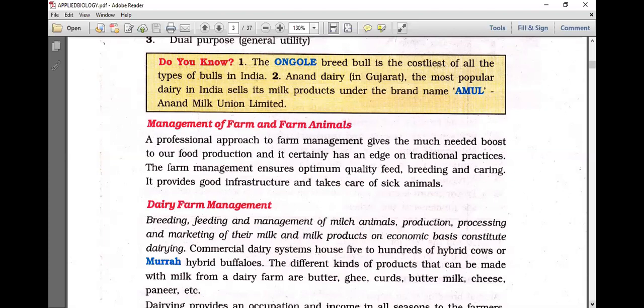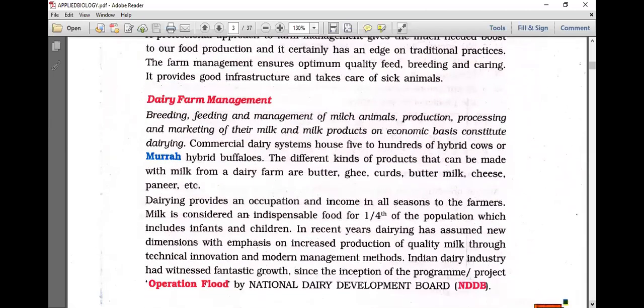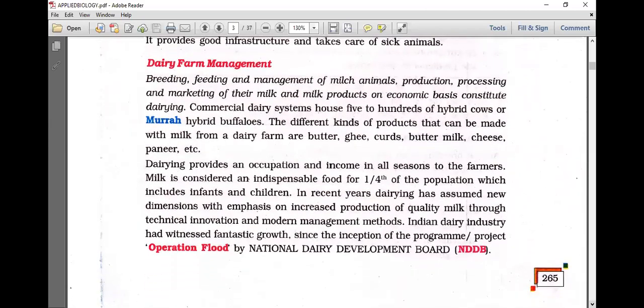Dairy farm management involves breeding, feeding and management of milk animal production, processing and marketing of their milk. Milk and milk products on an economic basis constitute dairy. Commercial dairy systems house five to hundreds of hybrid cows or Murrah hybrid buffaloes.